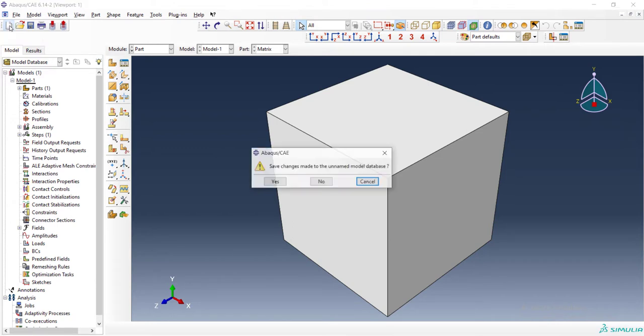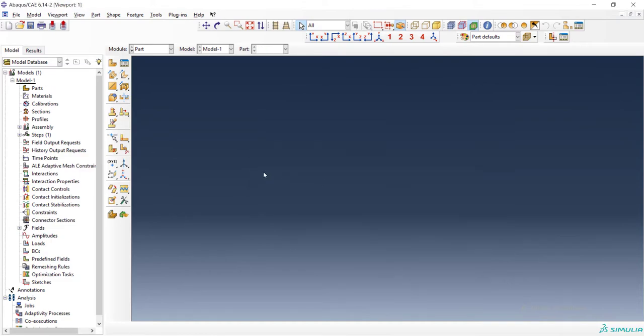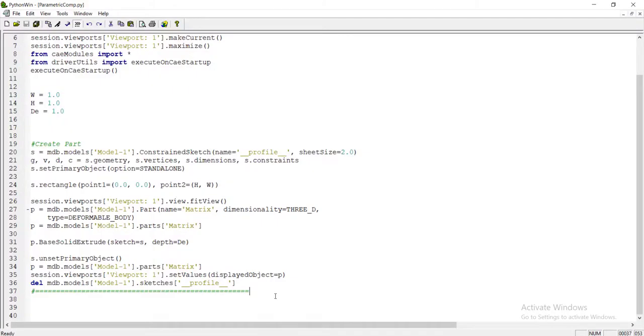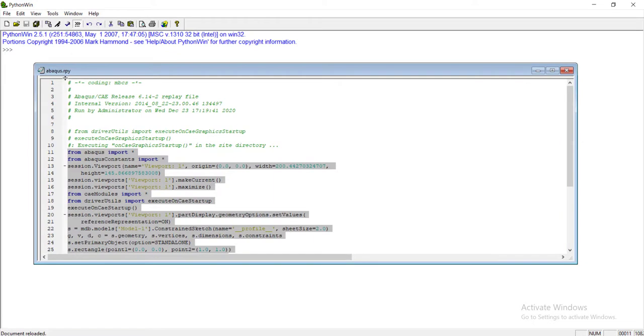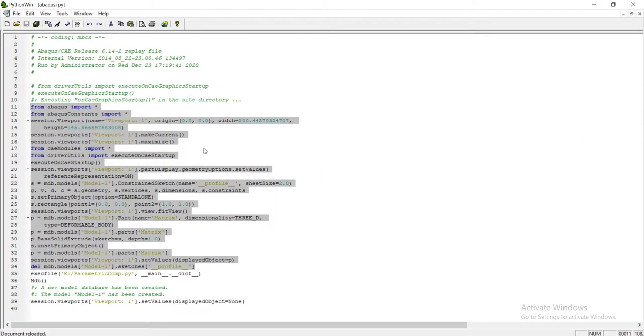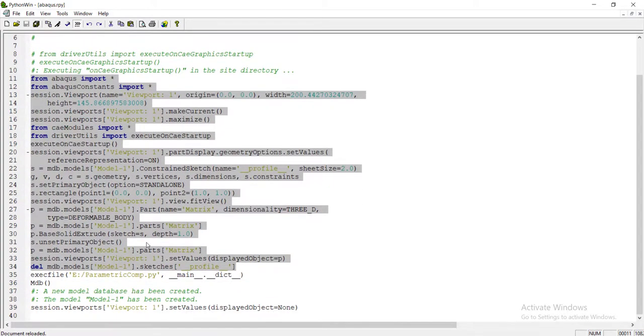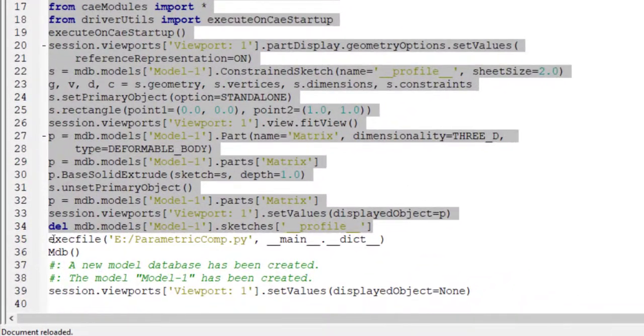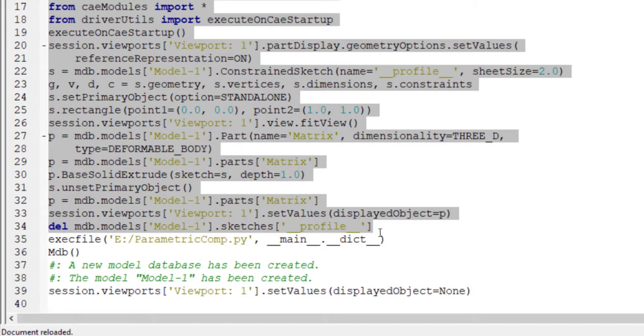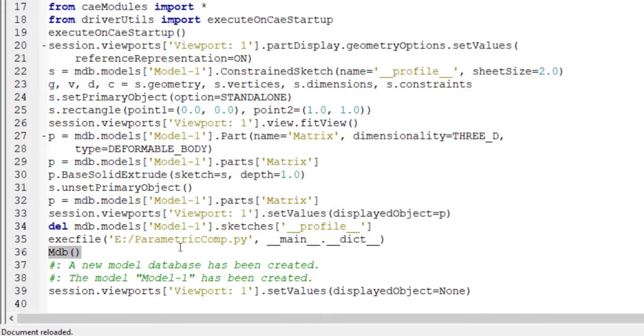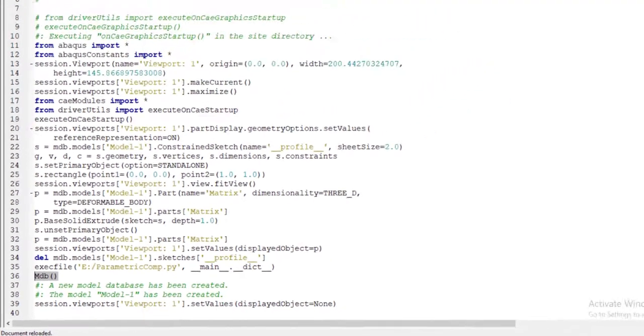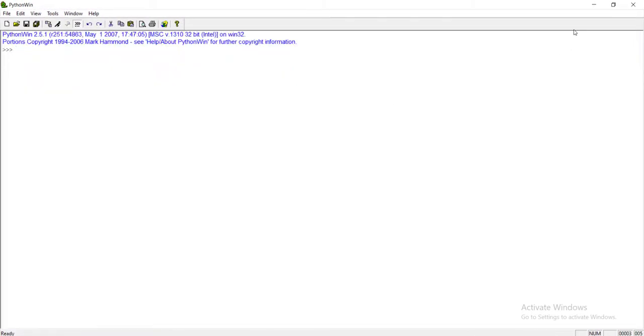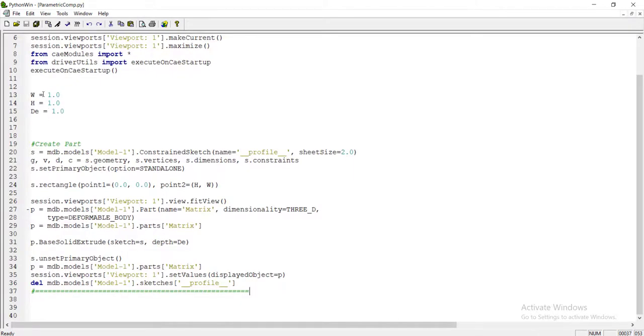There is an icon in Abaqus environment that clears all features that exist in the software. The related command to this icon can be found in abacus.rpy file. The command is mdb. The first command related to running the Python script by us, and the next command related to the new icon in the Abaqus software. We copy this command and put it in the first line of our script file to clear all things that exist in the software before running our file.